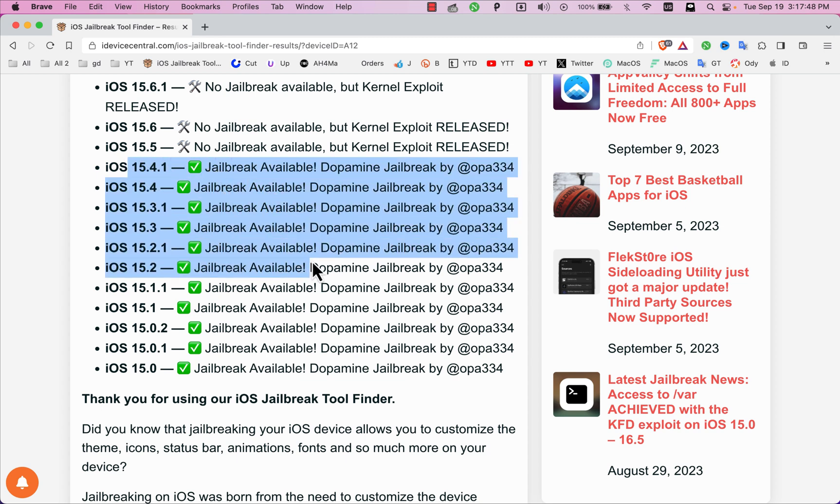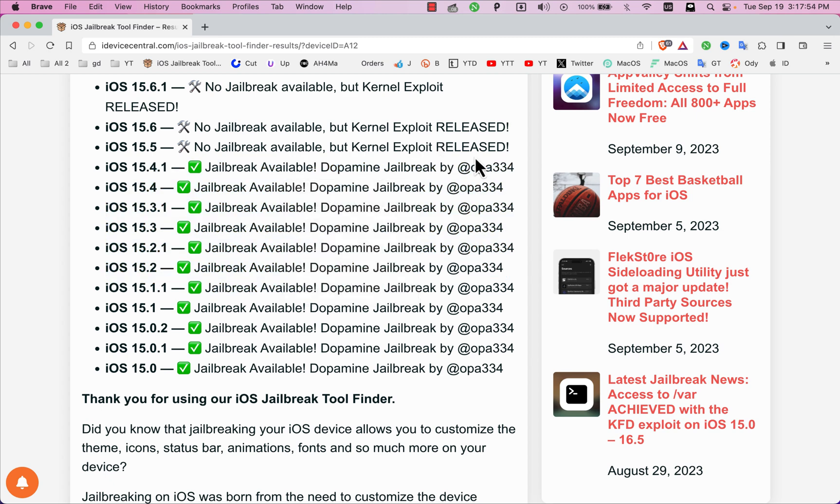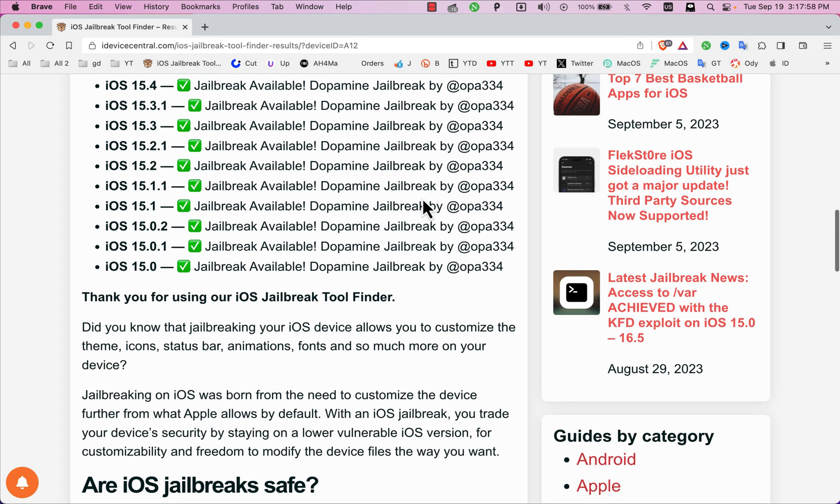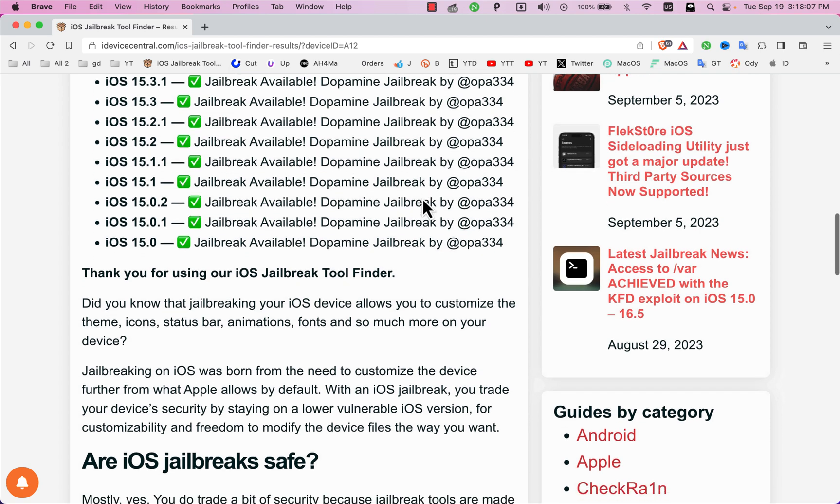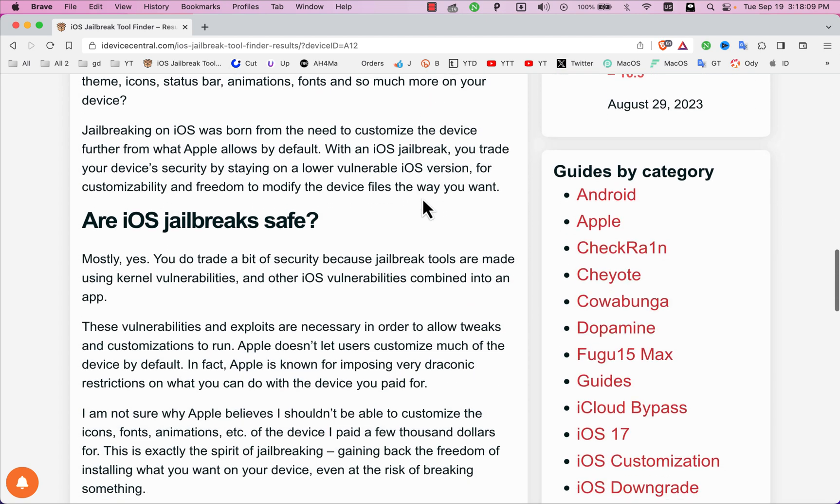Here, as you can see, on iOS 15.4.1 and below, there is a jailbreak available which is Dopamine Jailbreak. You can use Dopamine Jailbreak to jailbreak all the iOS 15 versions up to iOS 15.4.1. Here below, if you are new to the jailbreak community, you can read more about the jailbreak.